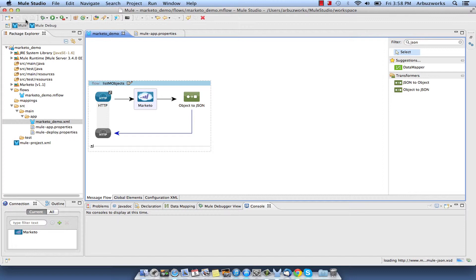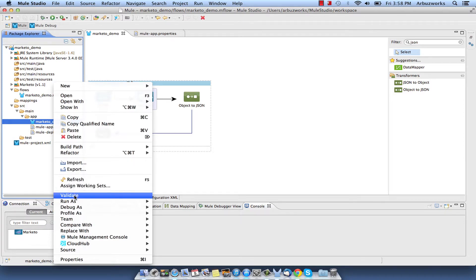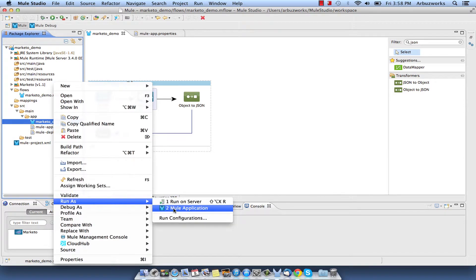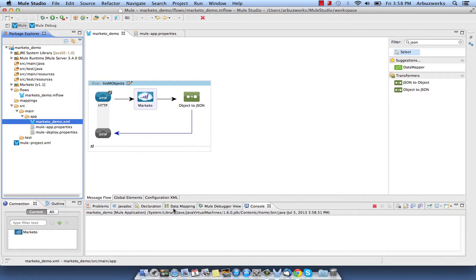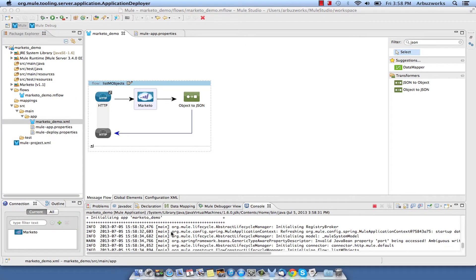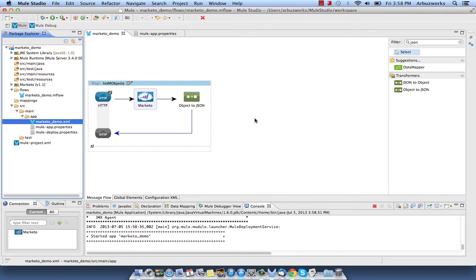Now we are ready to run demo project. Right-click on Marketo-demo.xml, select Run As, select Mule Application. Check the console to see when the application starts. You should see the following message on the console: Started app Marketo_demo.